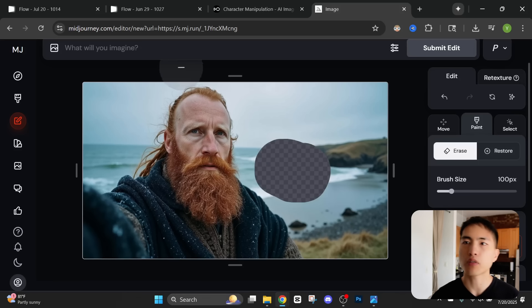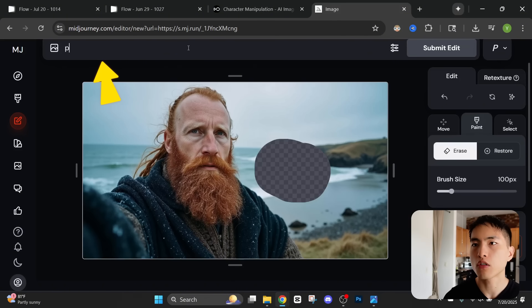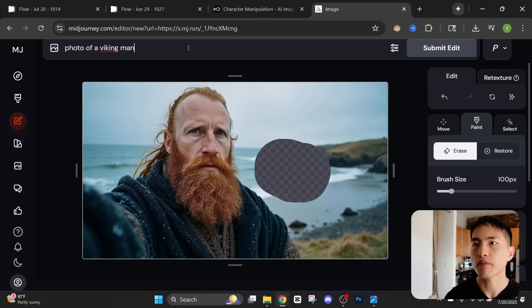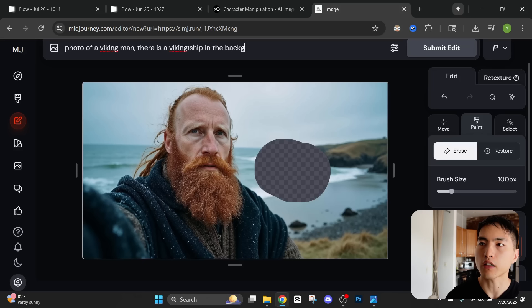And then in the prompt I'll say photo of a Viking man. There is a Viking ship in the background on the coast.